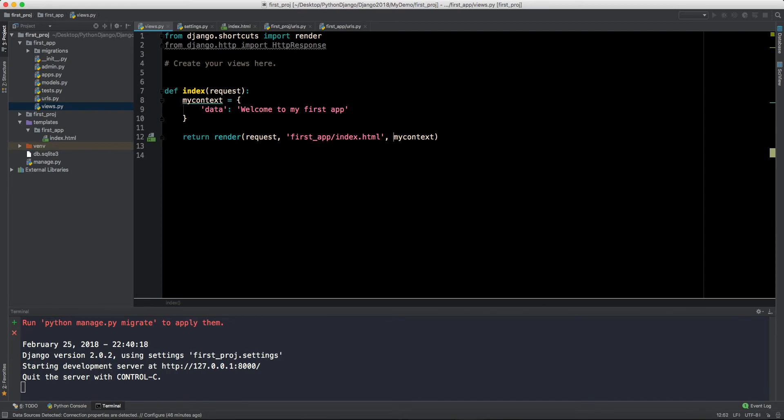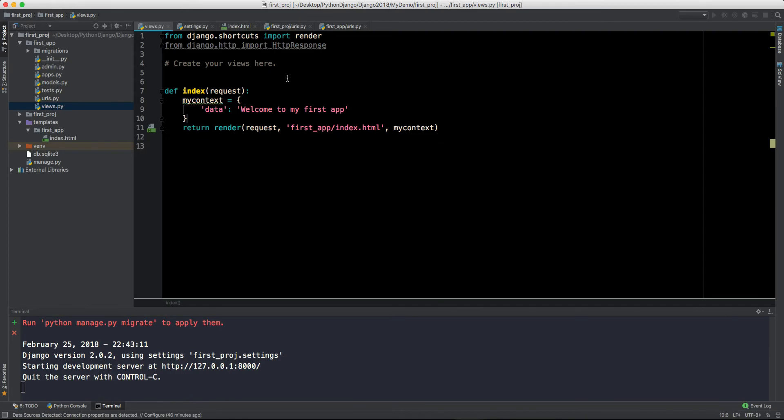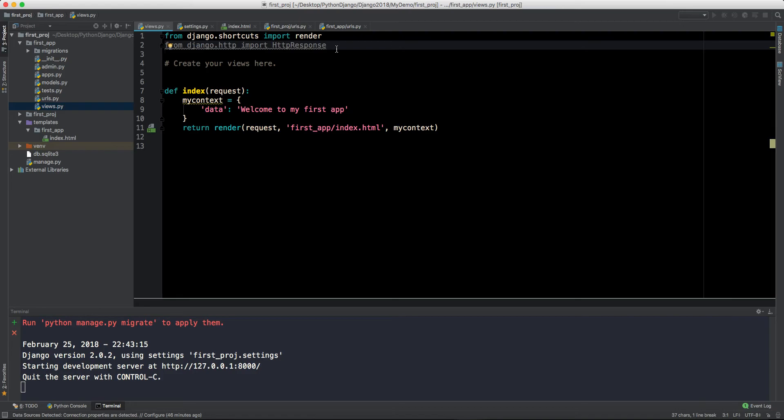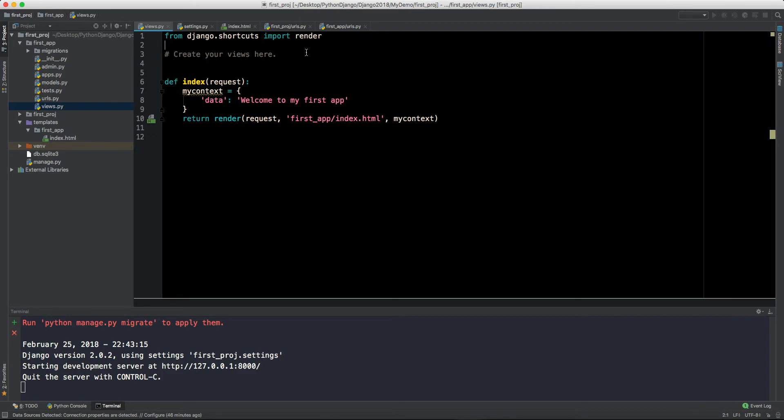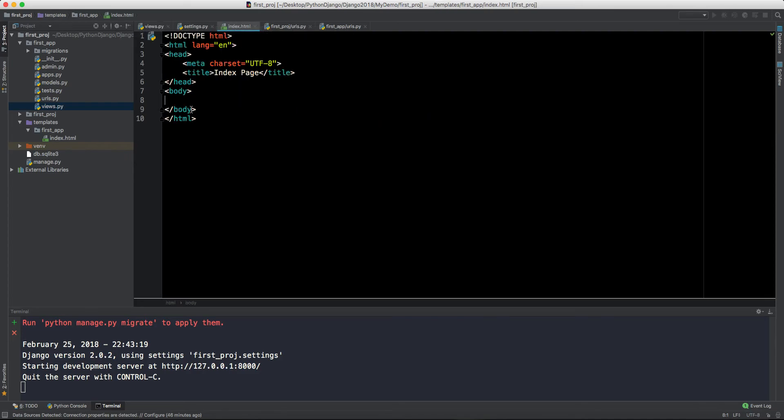Now we will pass the data by using context. We can pass here the context equals my_context. You can also eliminate this, we don't have to write this, this is your choice. We have this render now. We don't need this http response, so we can delete it.